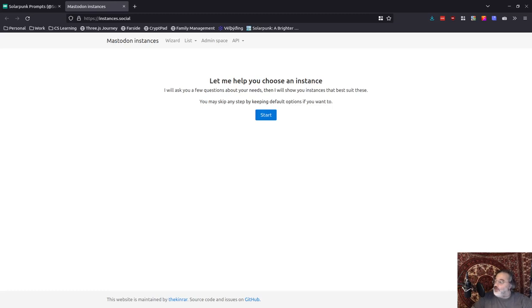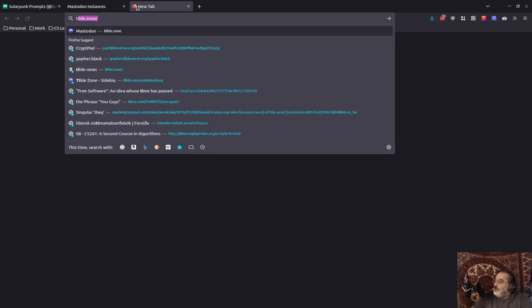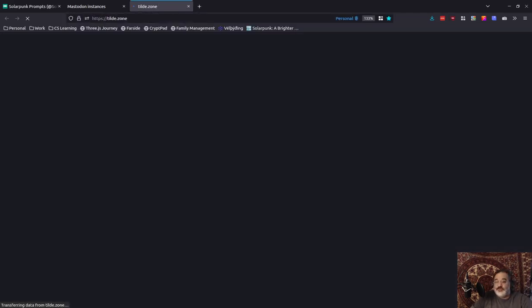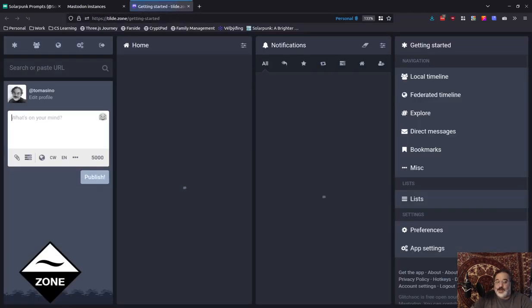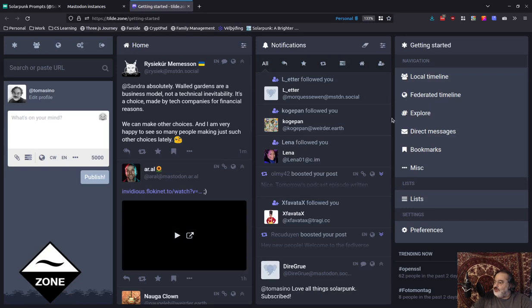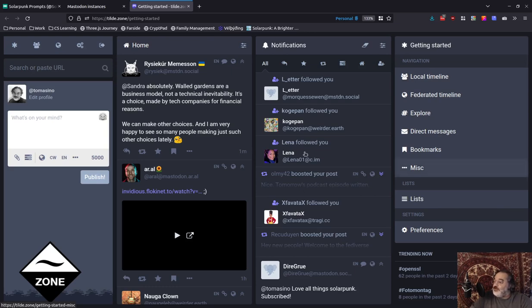I wanted to do a quick video here since there is this wonderful mass migration happening right now to the Fediverse, to Mastodon and such. I wanted to do a quick little video that was going to talk about my recommendations for getting started. So let's say you're brand new, you have no idea what to do, where to start. Let's take a look at that.